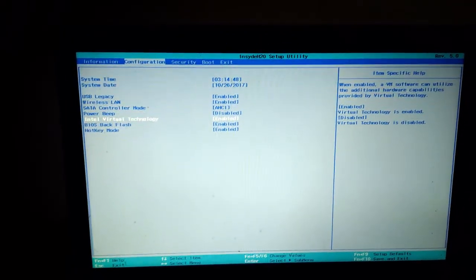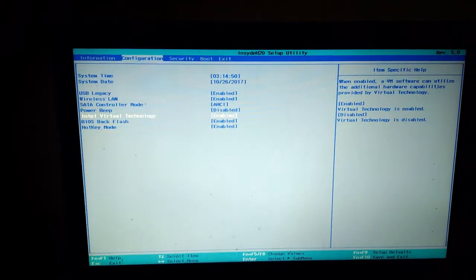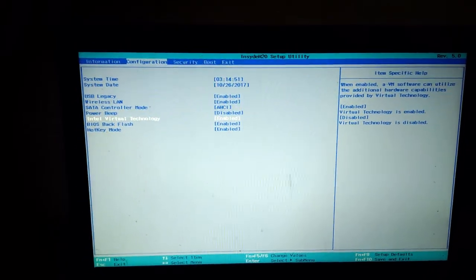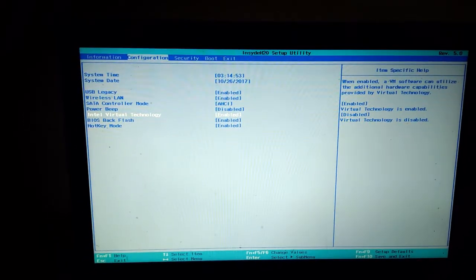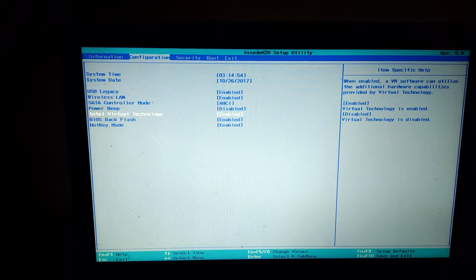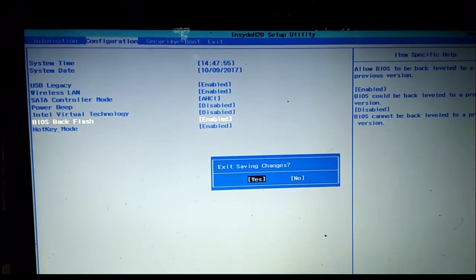Now simply press F10 to save and exit, and restart your computer. I hope you liked this video. Thanks for watching.